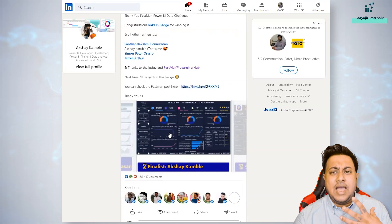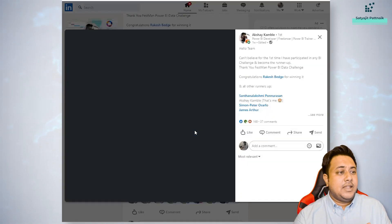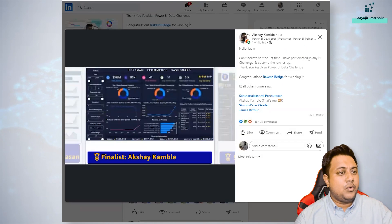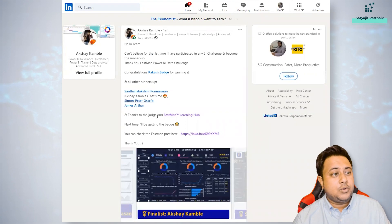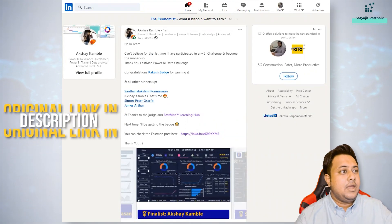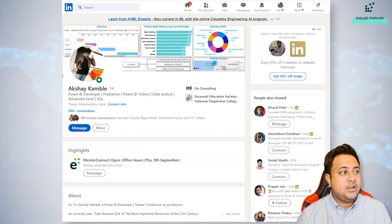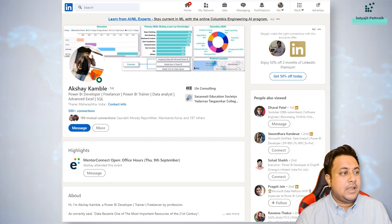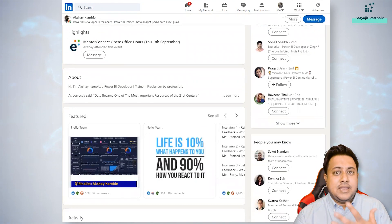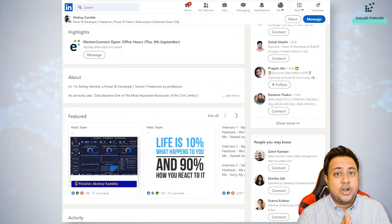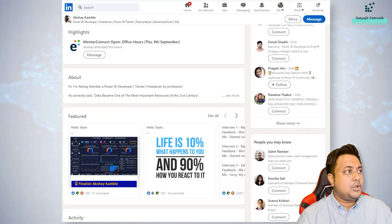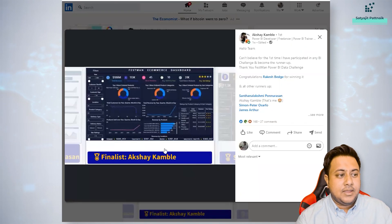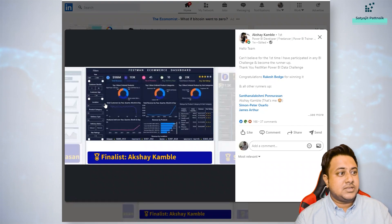When I looked at the entry, I was really happy with the way he has actually created the dashboard. There were many other people as well who have done a good job. The original link to these kind of posts I will be sharing in the description below. But this is the profile of Akshay. He has been working with Power BI since quite a long time and I started checking out his profile. I got to know that he has done a lot of Power BI dashboards.